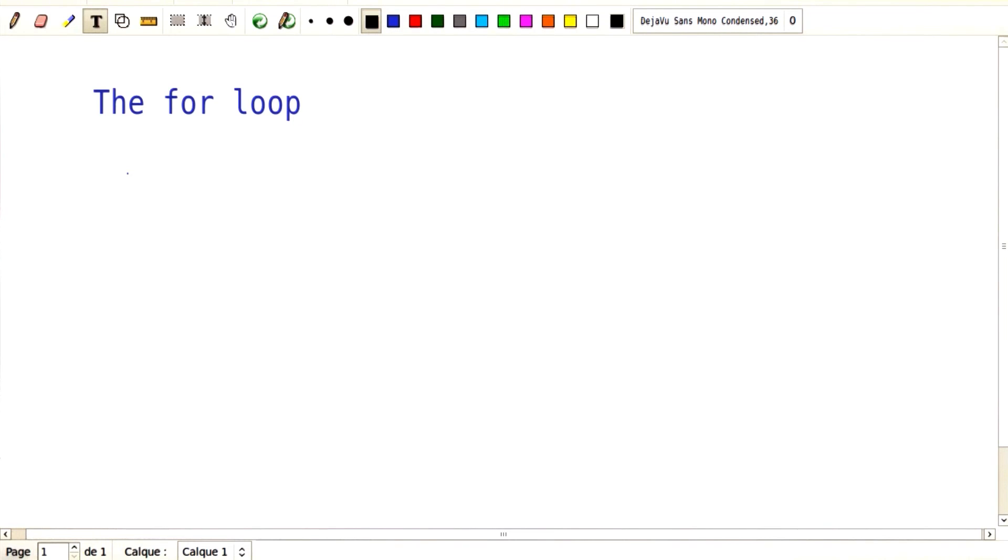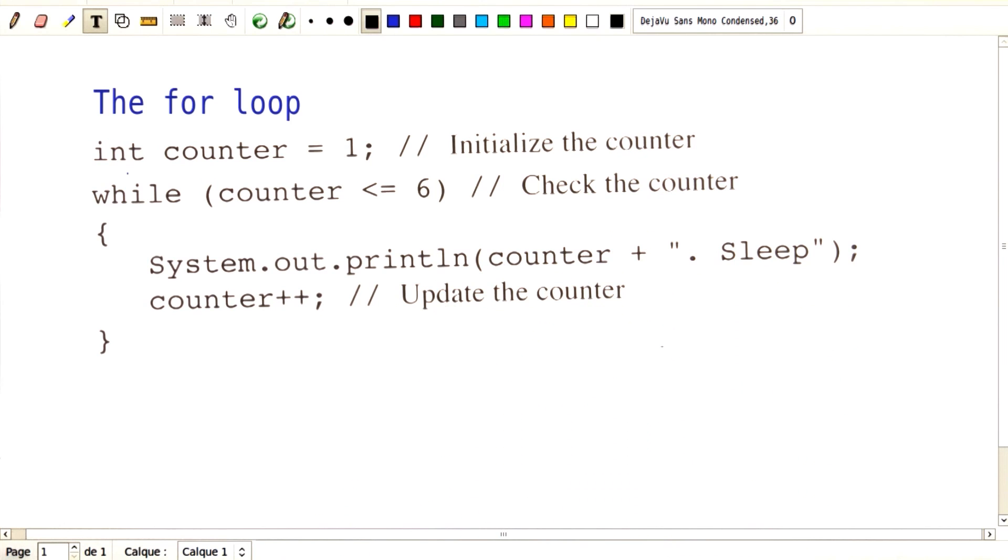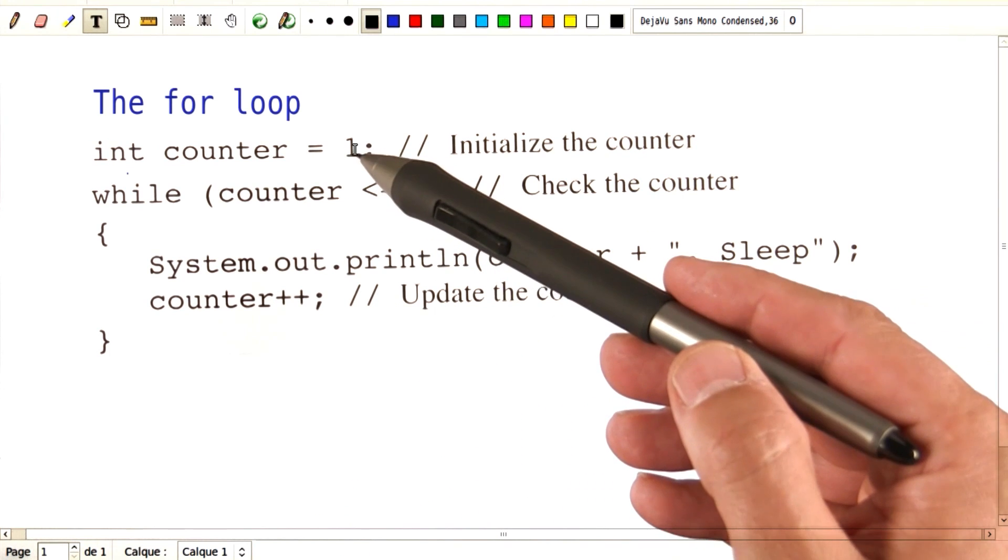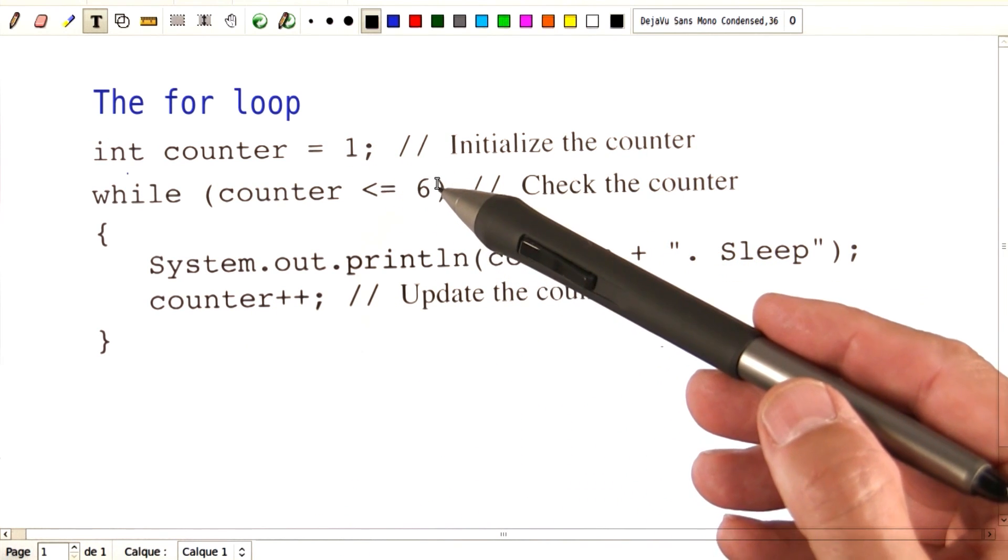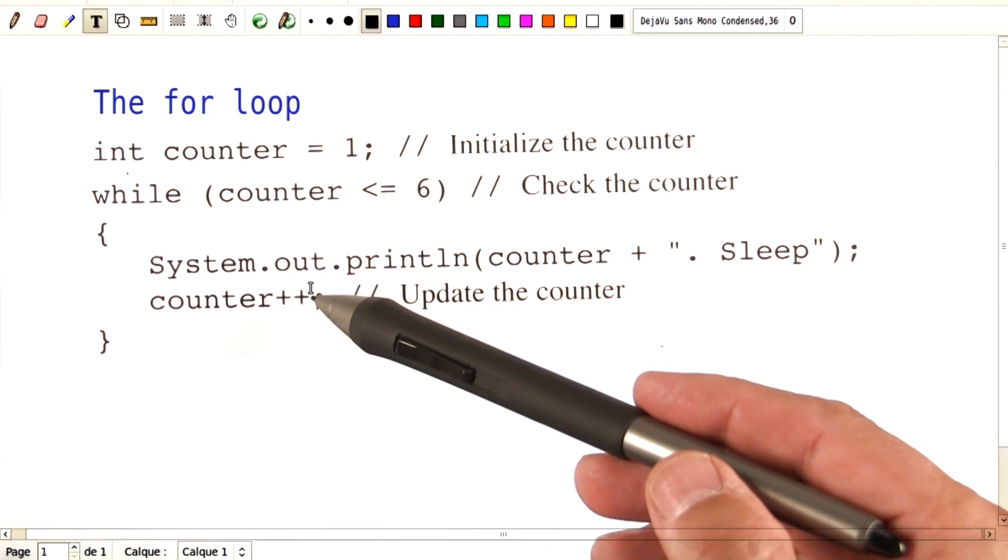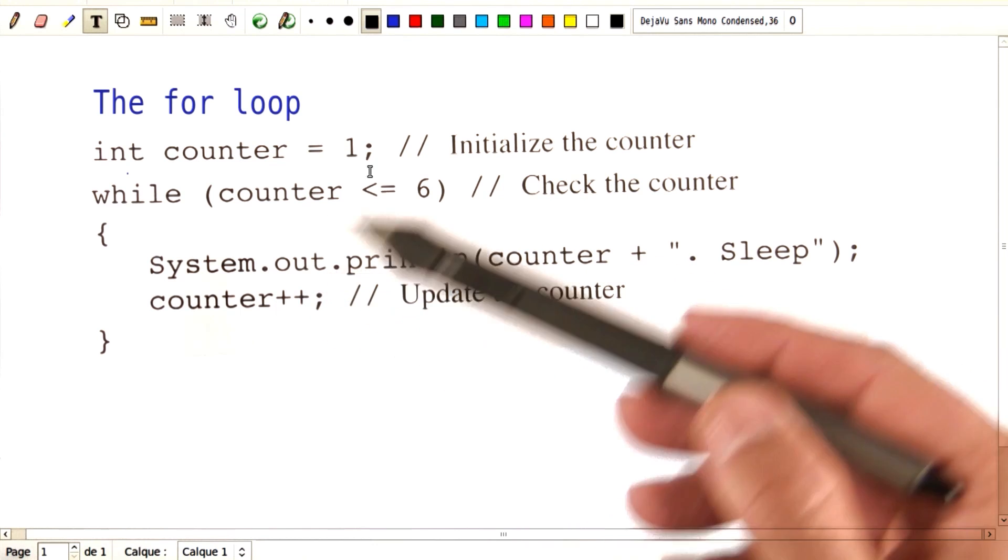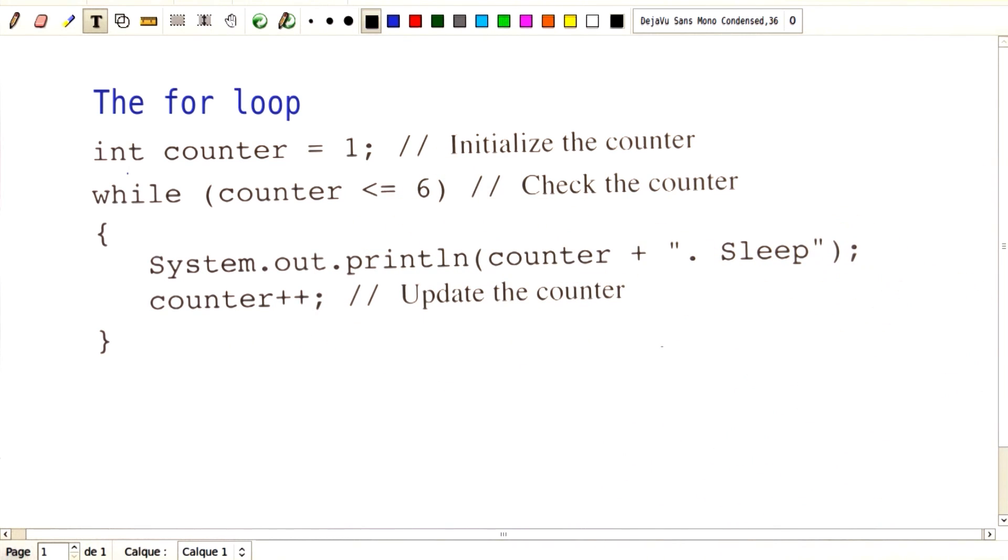You've just wrote a program that prints out Eliza's to-do list, and it probably looks somewhat like this. The counter starts at 1, it goes up to 6. We do some work, we increment the counter, keep on doing it until the counter has reached its end.